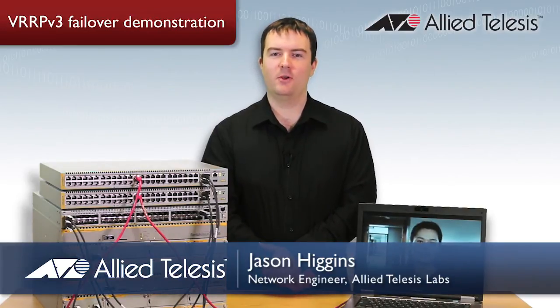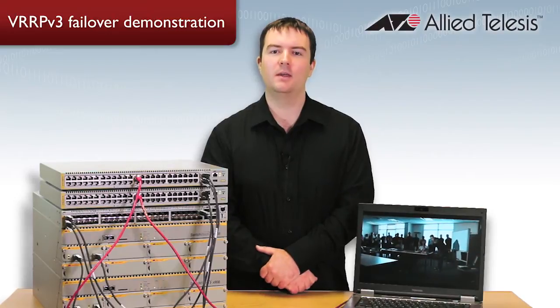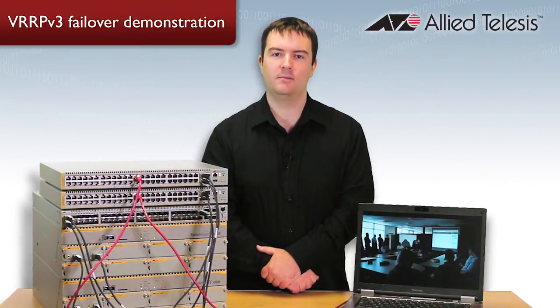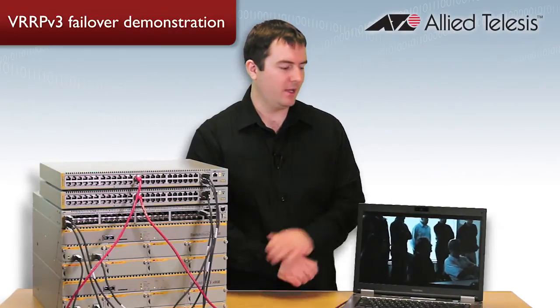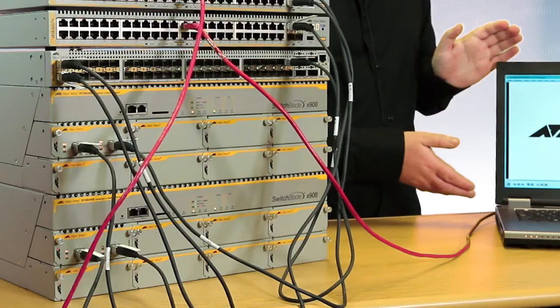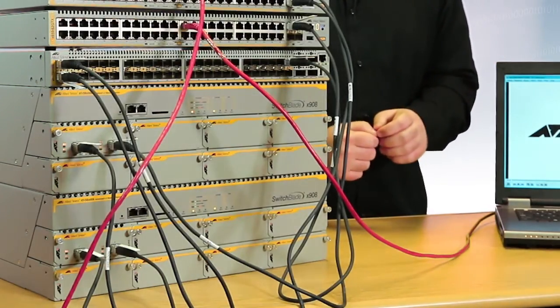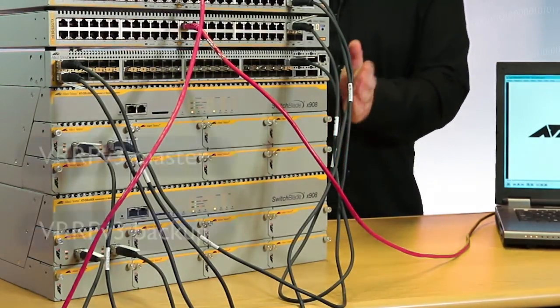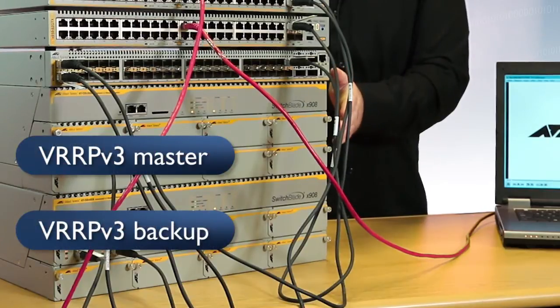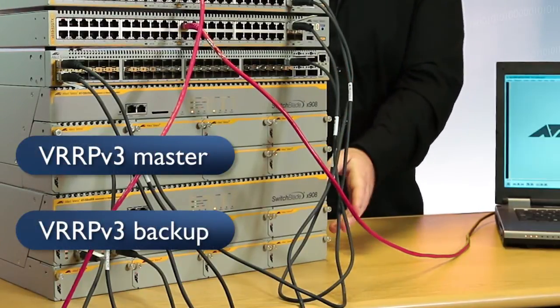Today I'll be showing you how to tune VRRPv3 in AlliedWare Plus for the purposes of achieving faster network recovery in the event of a failure. To show the speed of VRRPv3 failover, we have a laptop playing a unicast video in conjunction with two X908s acting as the VRRPv3 master and the backup.